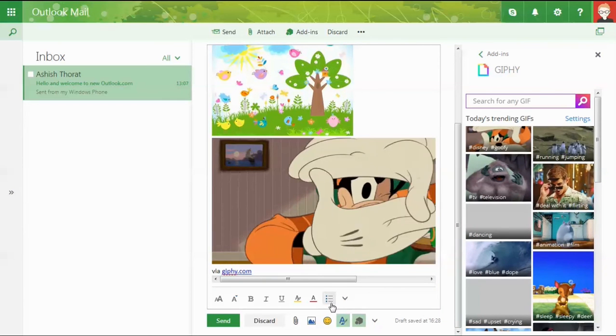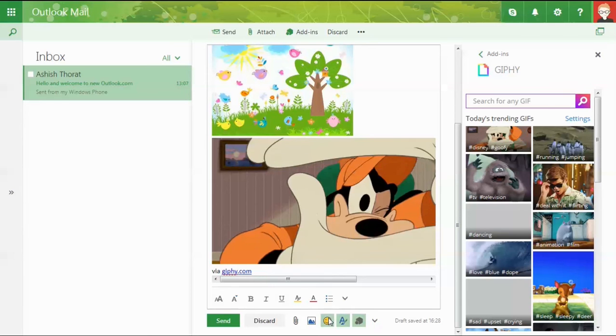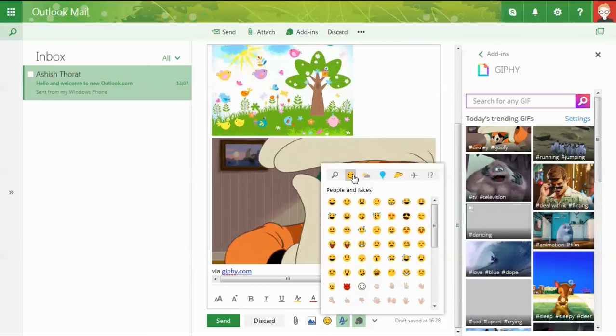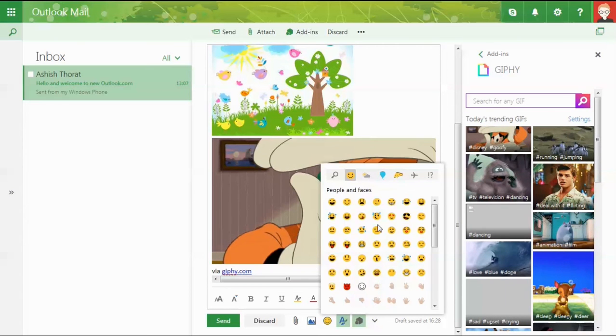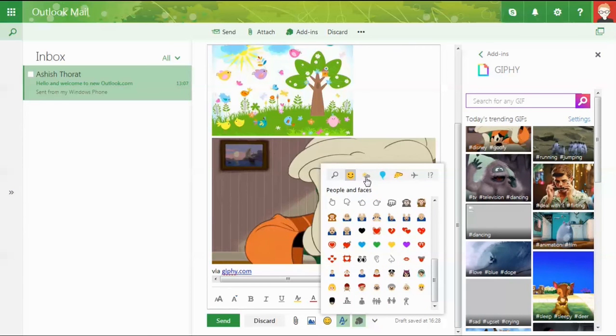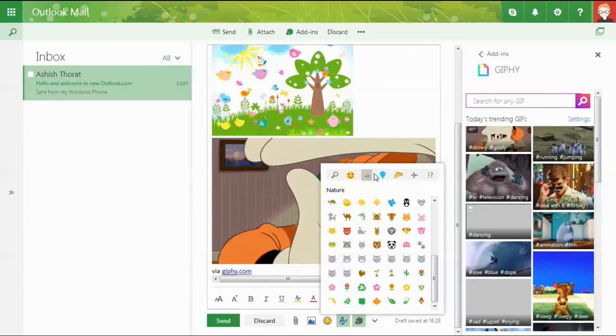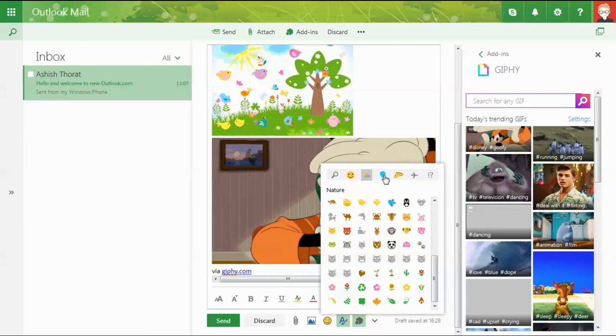Many new emoticons have also been provided with the new Outlook.